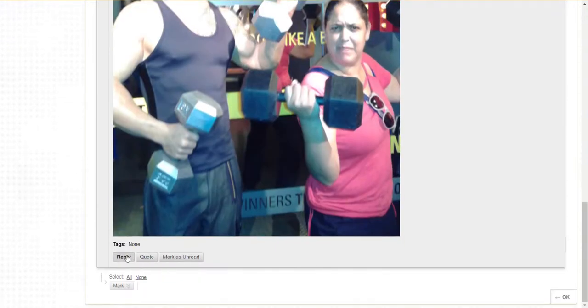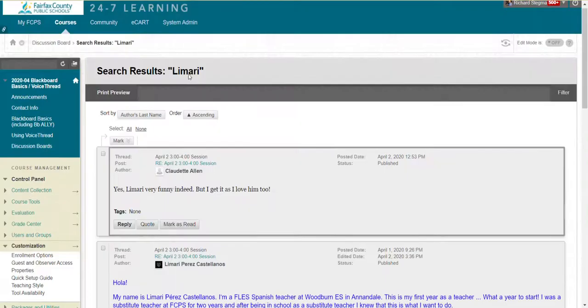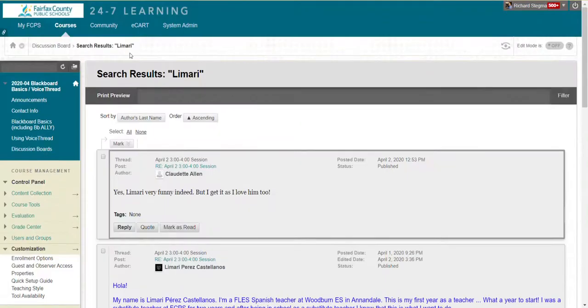So if I wanted to reply to that, I could hit Reply. But that was one search using her name.